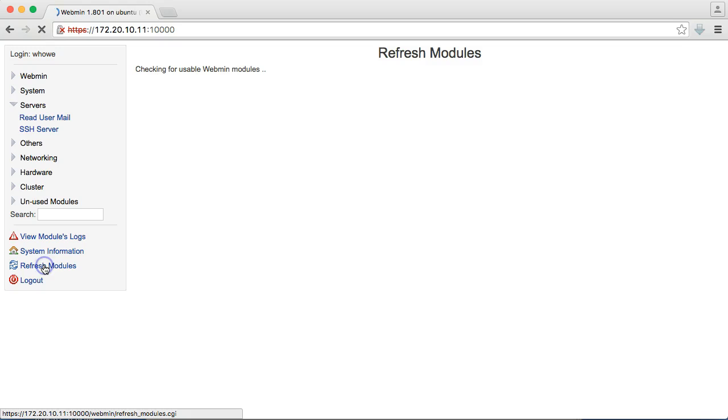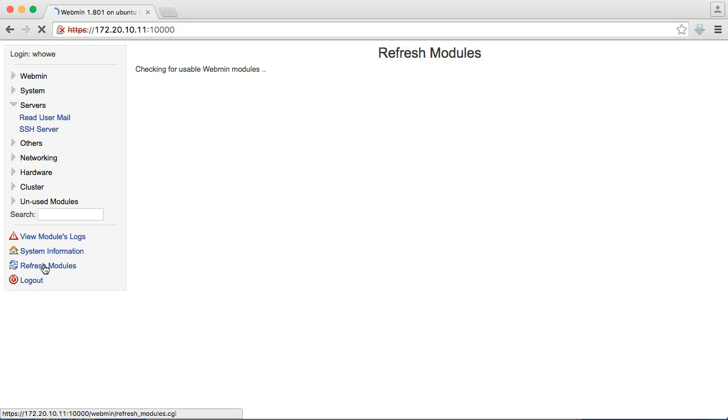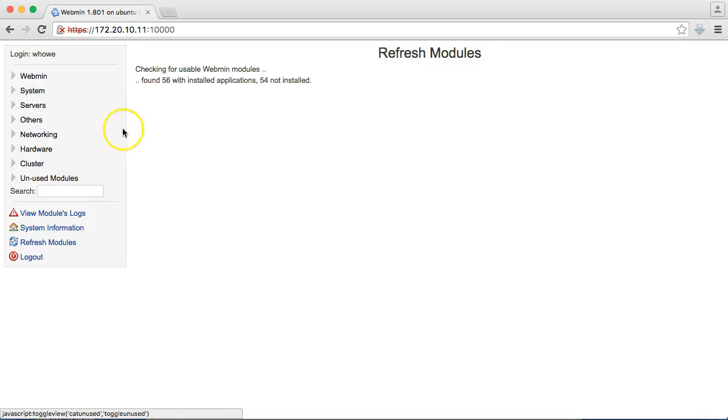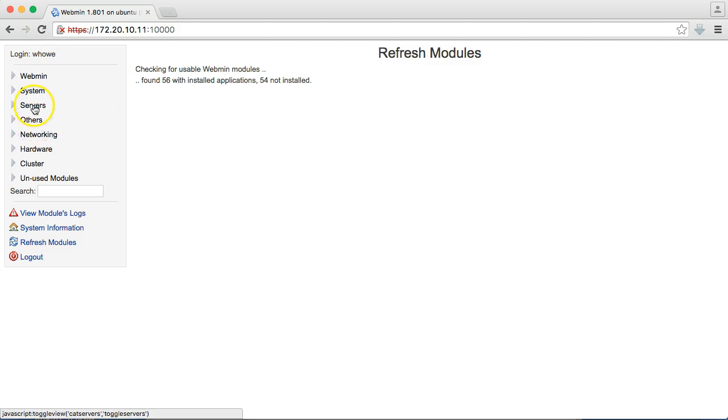Let's see. What if we refresh the modules? Anytime you add software, if there is a module that can be used and it's installed by default, you can click refresh module, and look, now we see our bind DNS server shows up.